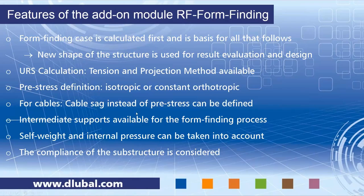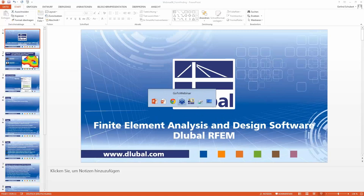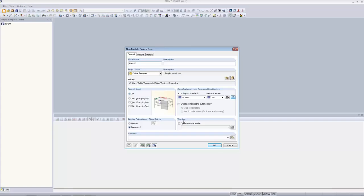That's all for the PowerPoint slides. We now go into RFEM. We start with the first example. I'll show you two examples that demonstrate the two different calculation methods — the tension method and the projection method — showing advantages and disadvantages of each. After that, I'll show more complex structures, and at the end we'll look at one cable example. You will see five examples during the webinar today.